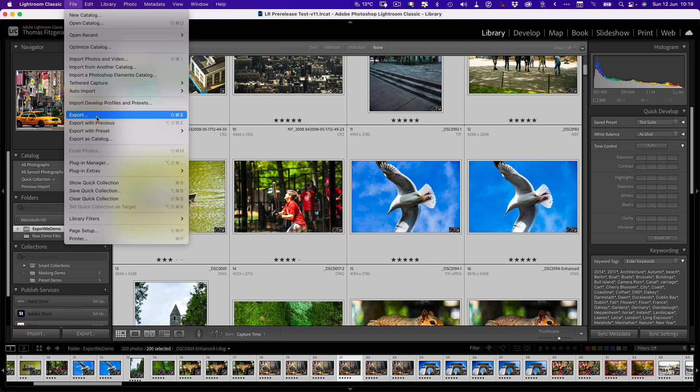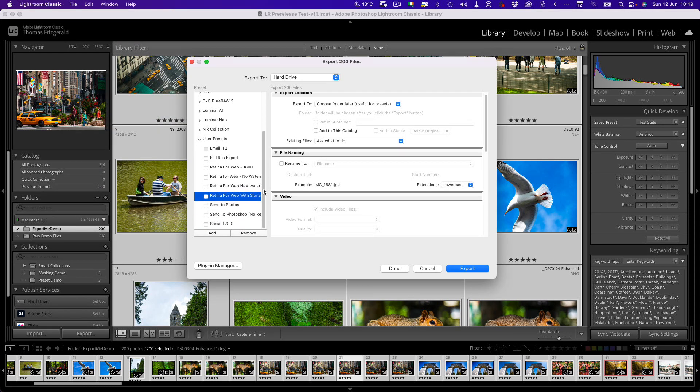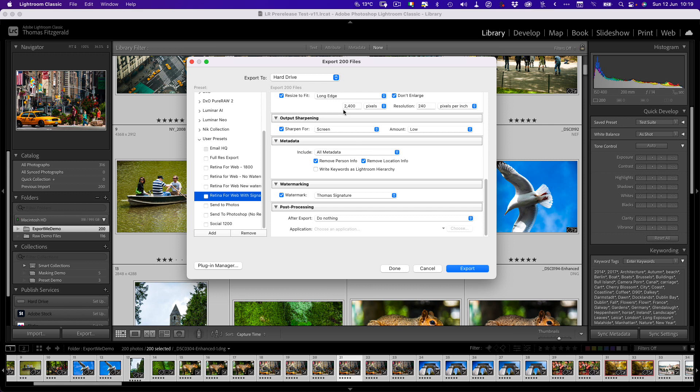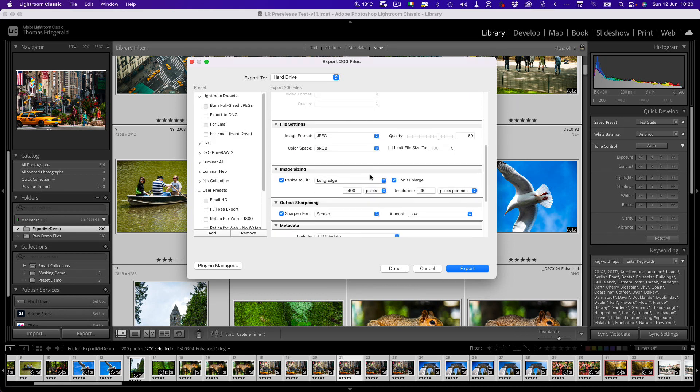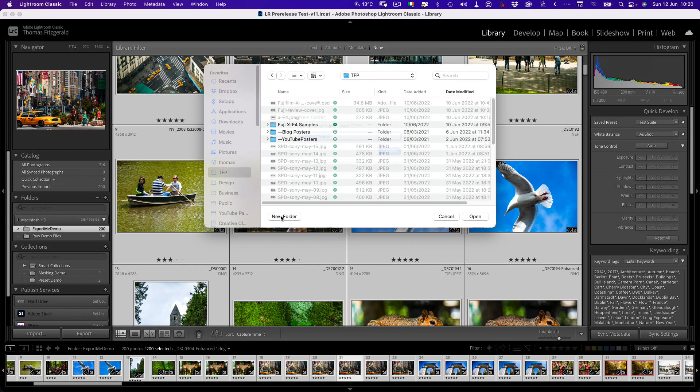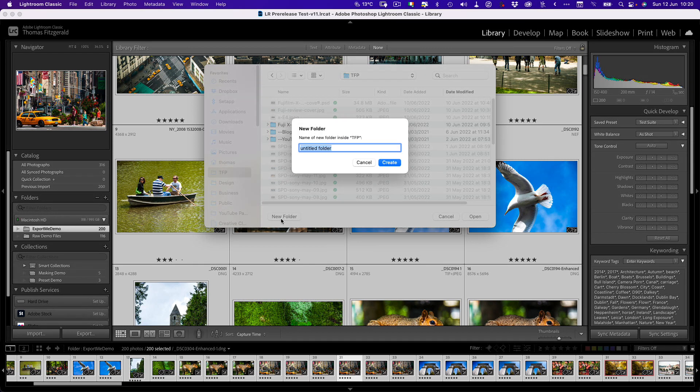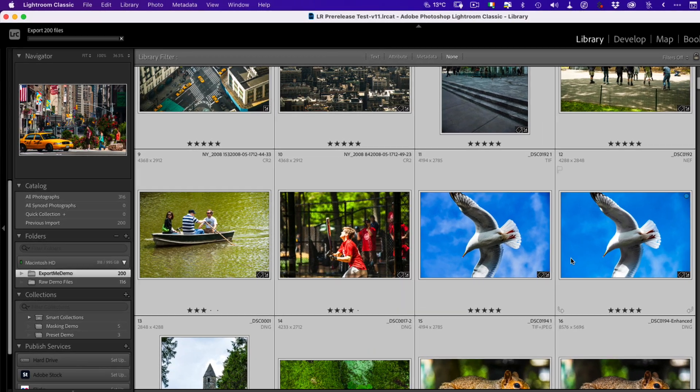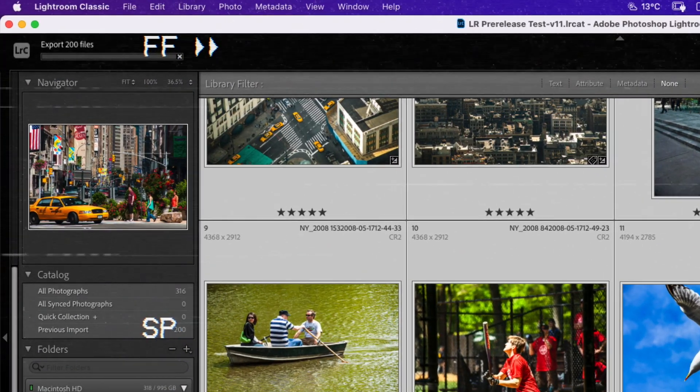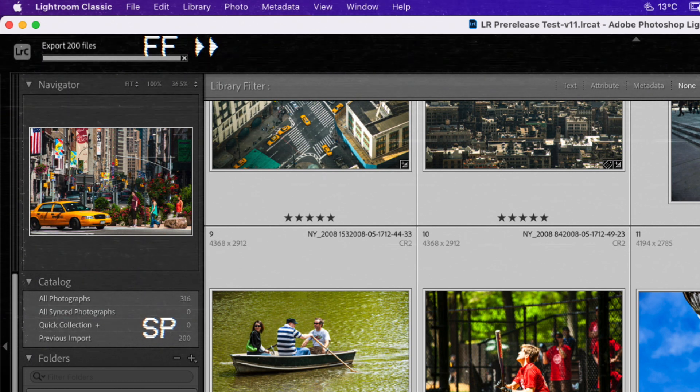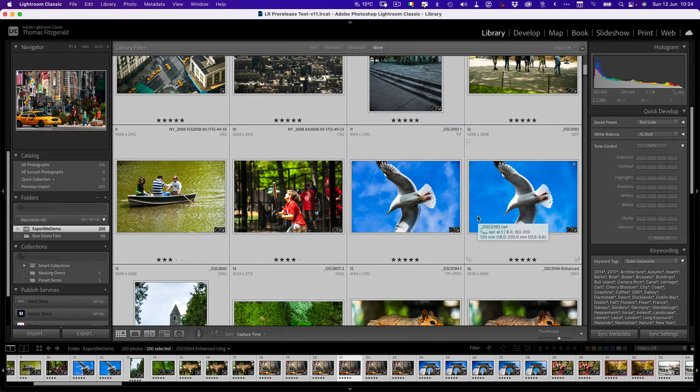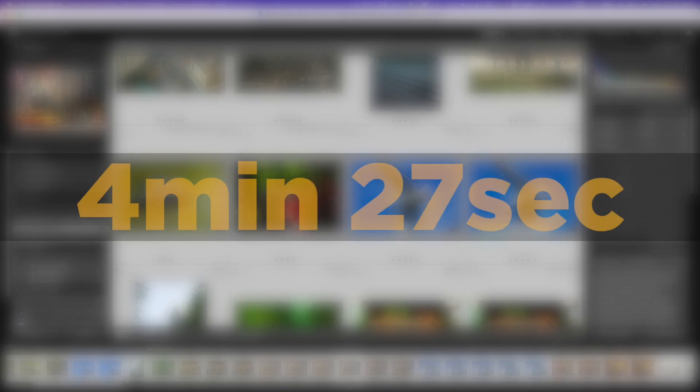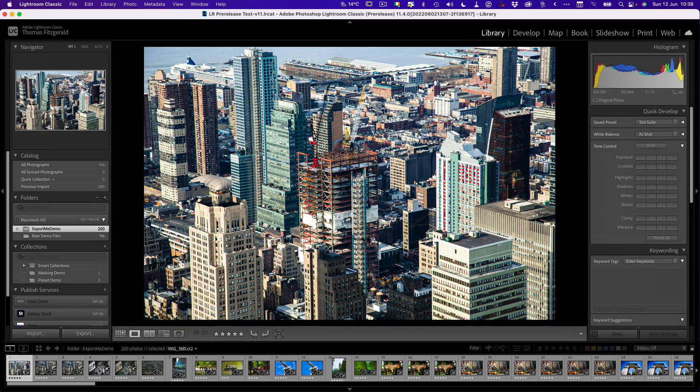Here we are in the previous release version of Lightroom Classic. I'm going to go export. There's a preset I have here which basically scales it to 2,400 pixels, applies a little sharpening. And I'm just going to export these. I also have on my iPhone beside me here, I have a timer, so I'm going to time this. Let's just put these in a folder. Let's get ready to hit start. And we're off. So it's finished and that took four minutes and 27 seconds. That is our time on that one.